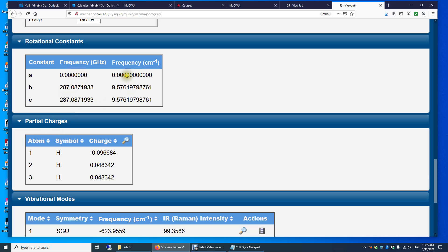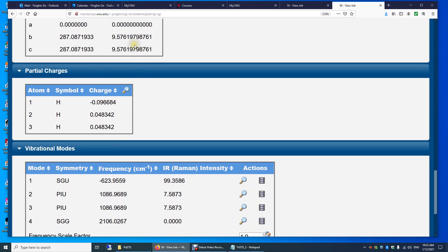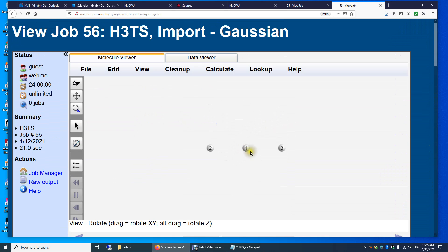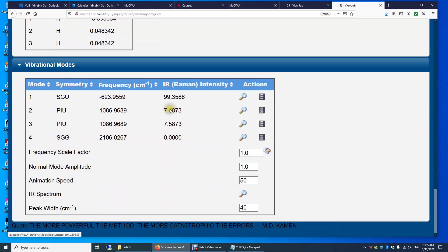Don't worry about rotational constants yet — I'll talk about that when we discuss the rotational spectrum of molecules. Looking at the partial charges: atom 2 in the middle is slightly negatively charged, while the two outer atoms are slightly positively charged. And for the vibrational frequency — as I mentioned, you need to see one imaginary vibrational frequency in a transition state. This is that imaginary vibrational frequency.